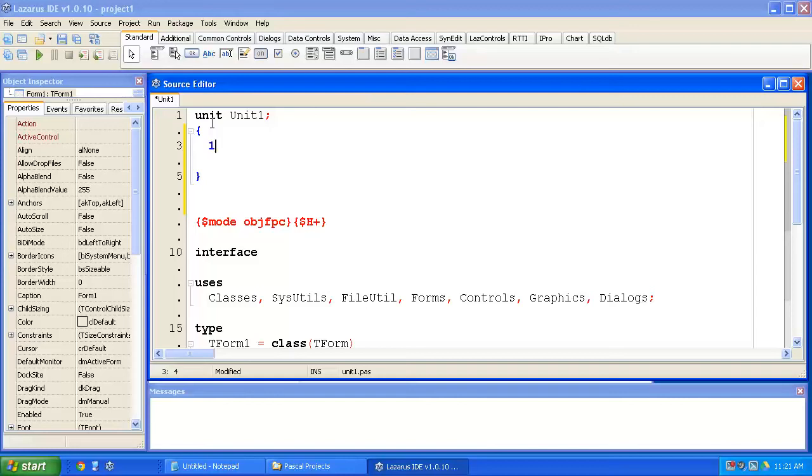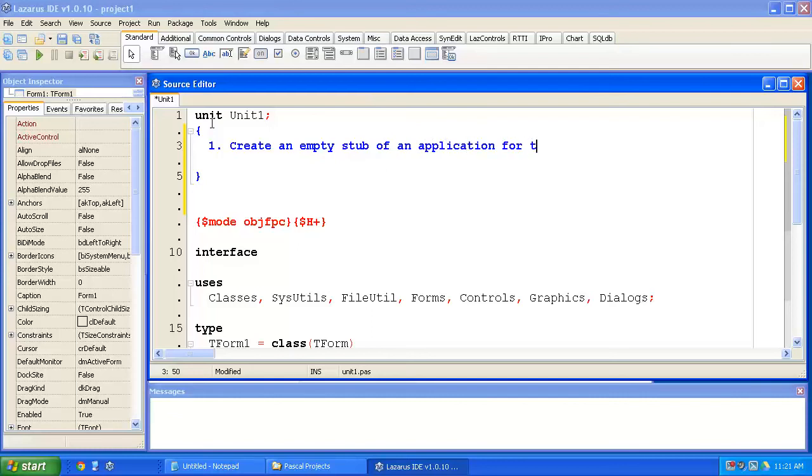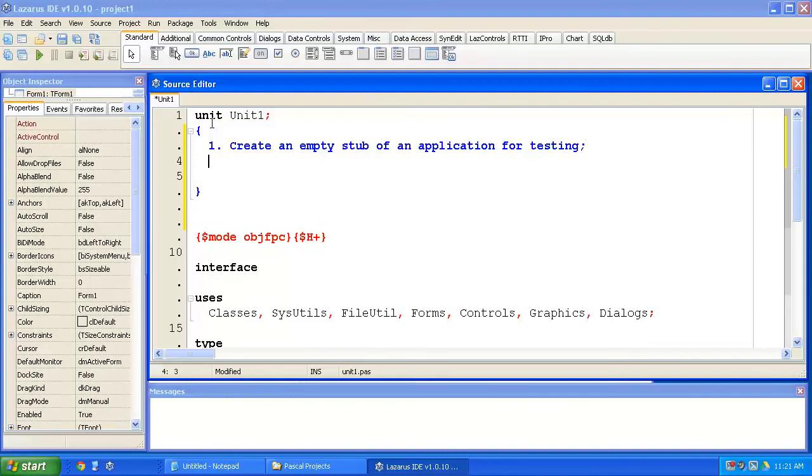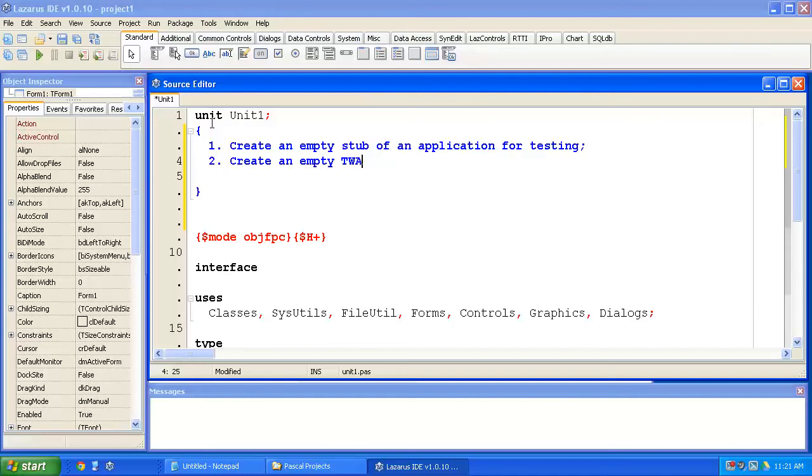First of all, we need to create an empty stub of an application for testing. Secondly, we'll have to create an empty component to start using. And we're going to call this thing TWhackAMoleLifeScore.